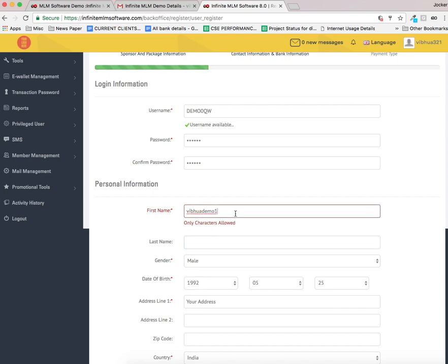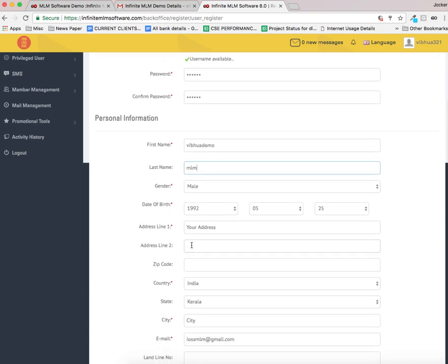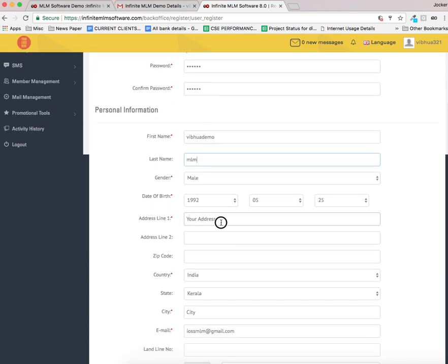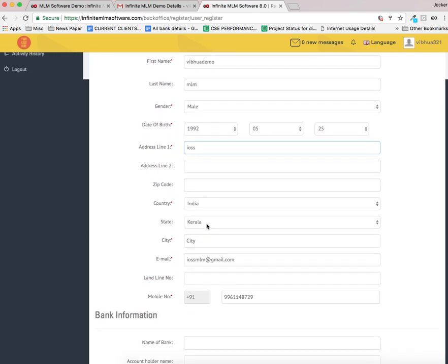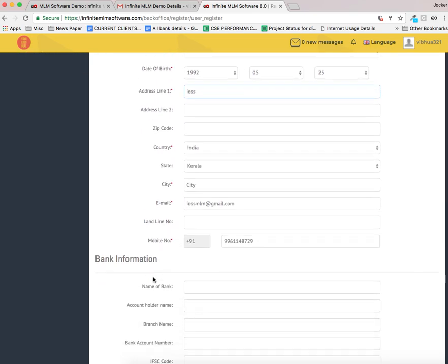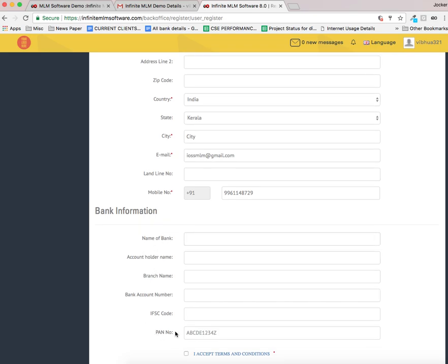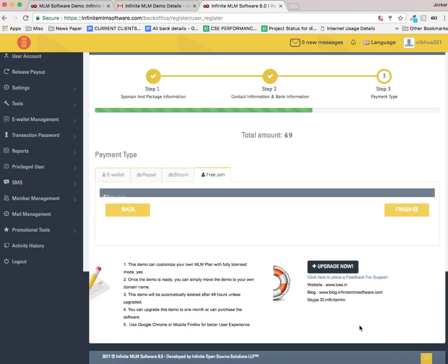This is the name field and let me select last name as MLM. You can enter the address in this field. I am entering the address as iOS. All the mandatory fields are filled. At last you can see bank information, you can provide the bank information here. Make sure that you put a tick mark in this tick box before moving on to next step.